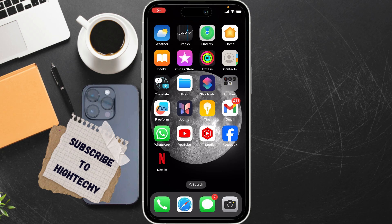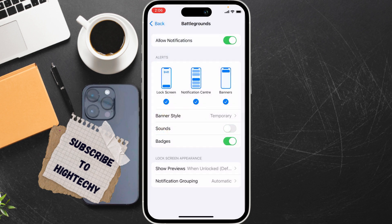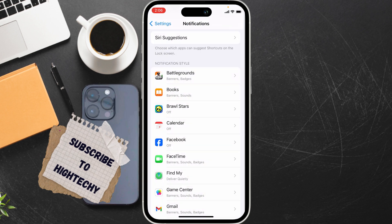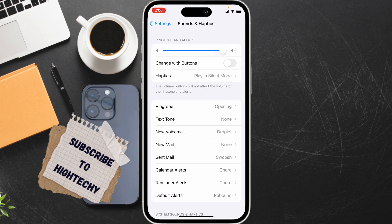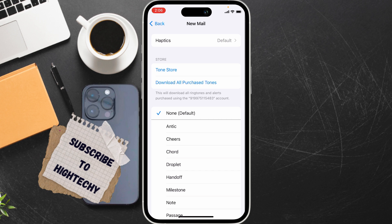Hello everybody. I will show you how to turn off vibration for new mail on iPhone. Open Settings, find Sounds and Haptics, and open it. Now scroll down and tap on New Mail, then tap on Vibration.